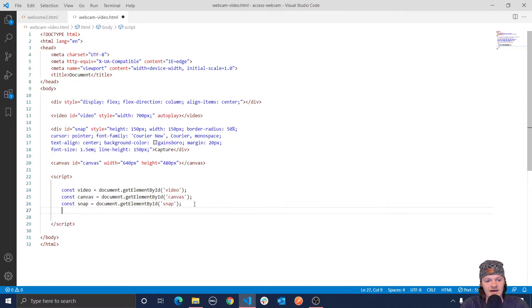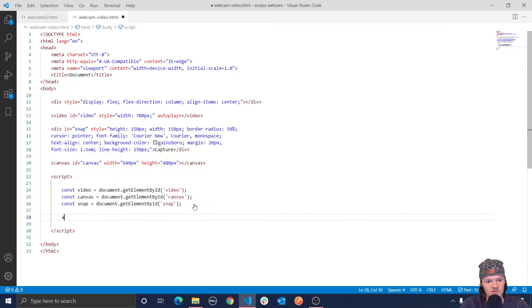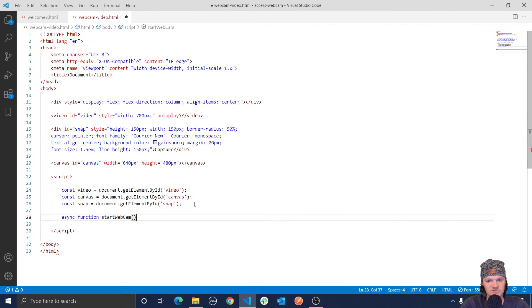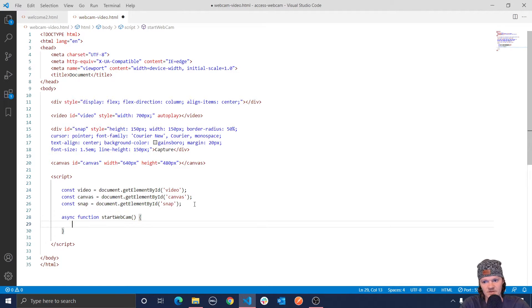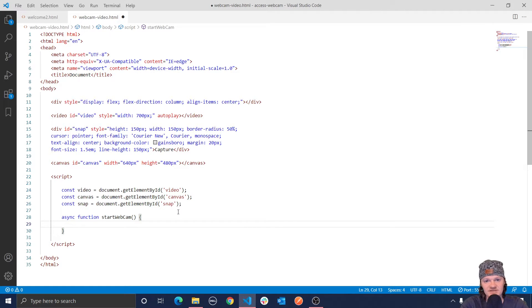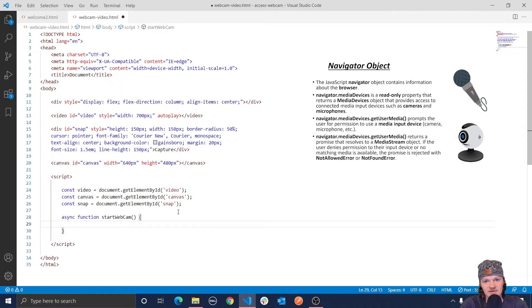So the first thing we're going to do now is let's create an asynchronous function called start webcam. So I'm going to do async function start webcam, which, of course, this will start our webcam for us. And so to access our camera, we have to use the navigator object, which is an object that contains information about our browser. And then we use the media devices object and its method get user media.